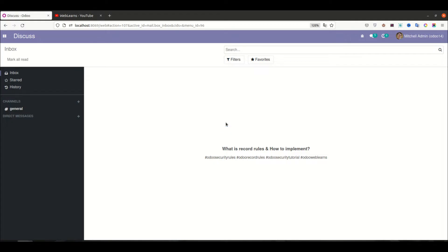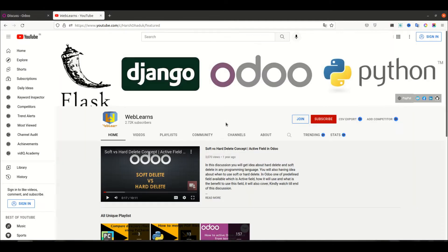Hello community, I hope you are doing good. In this discussion we will see what record rules are and how to implement record rules in Odoo. In case you missed the previous discussion about how to implement access rights using a CSV file as well as the XML file, and what the difference is, please check the link given in the description.